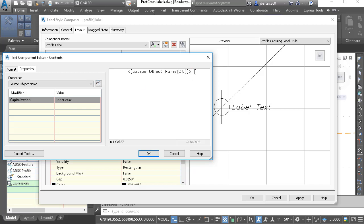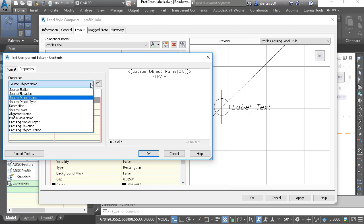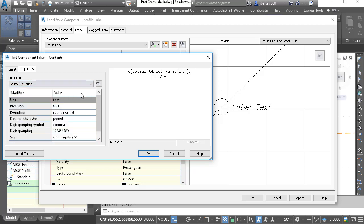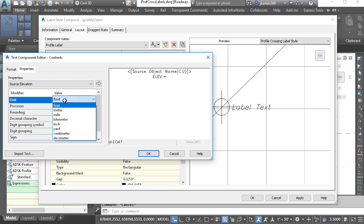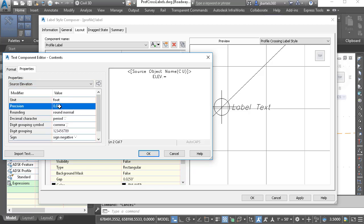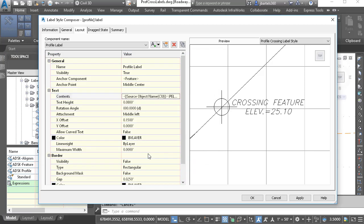I'll click to place my cursor at the end of the property and press Enter to start a new line. On this line, I'd like to label the crossing object's elevation. I'll type ELEV.= and then come over to the Properties menu to pull the source elevation. I can adjust its settings — things like units or precision — but I'm going to keep all the defaults. I'll click the arrow to push that over into the editor, then click OK. This looks good.